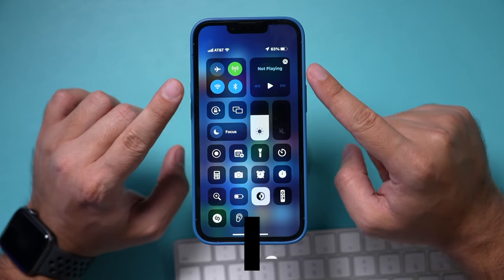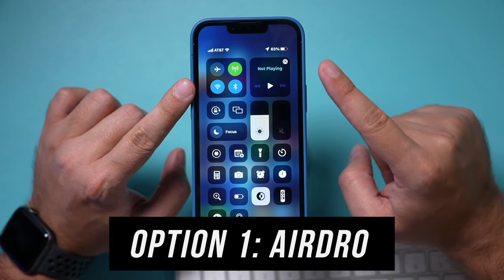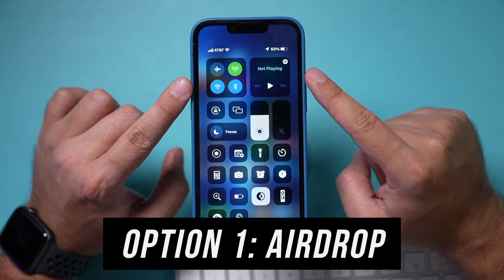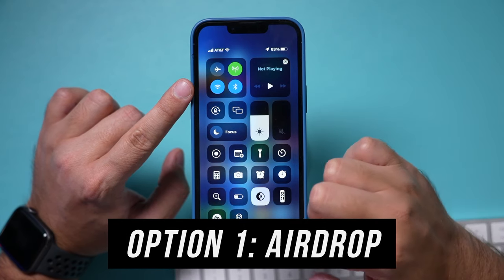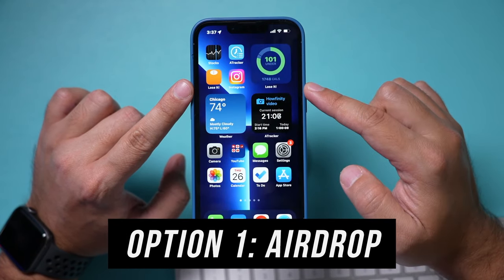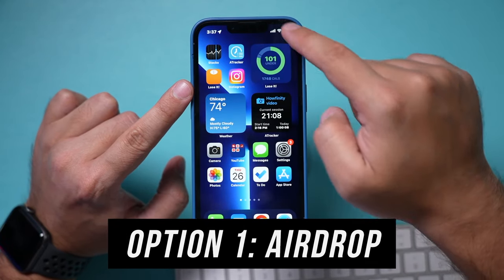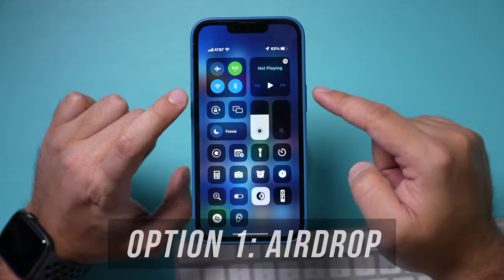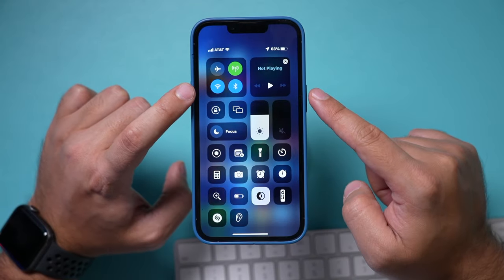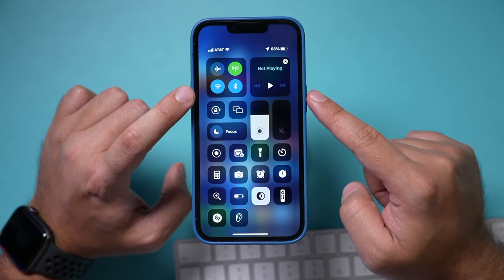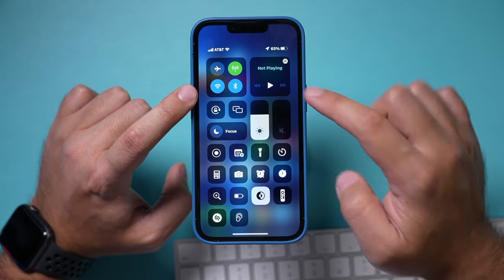The very first step is wireless and uses something called AirDrop. So all you have to do is make sure right here on your control center that you have Wi-Fi and Bluetooth enabled.